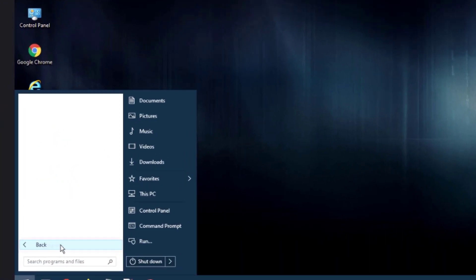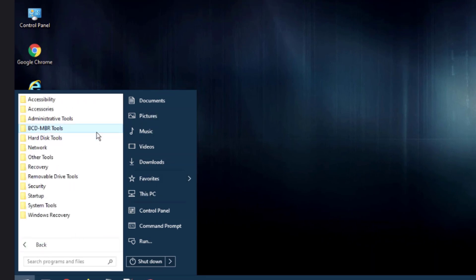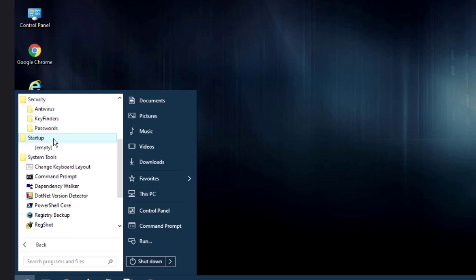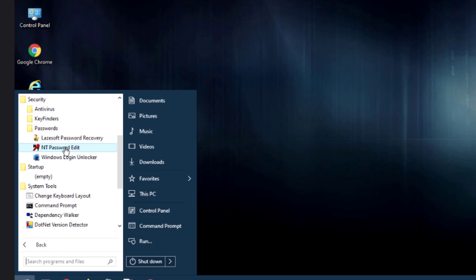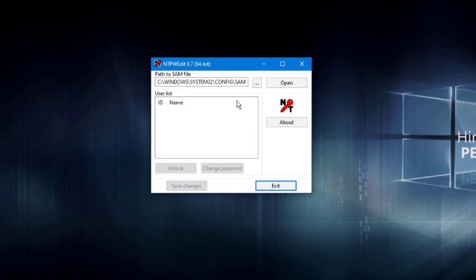I'll click the Start menu and go to All Programs. Under Windows Recovery, then System Tools, then Security, there's a Password folder. I'll click on NT Password Edit. For example, you can use this Hiren's USB to reset or remove the password on a computer. This shows the path to the SAM file, which is pointing to the C drive.